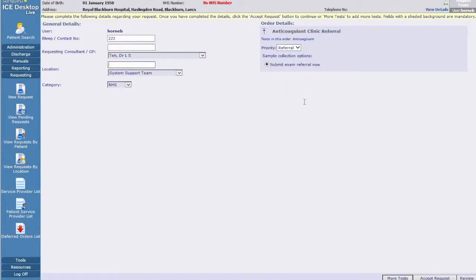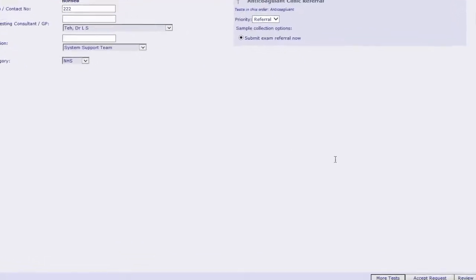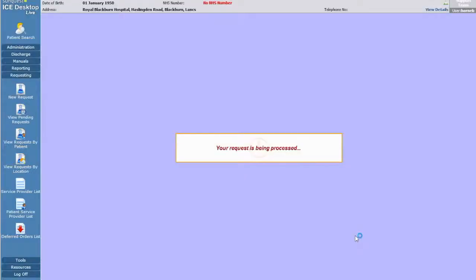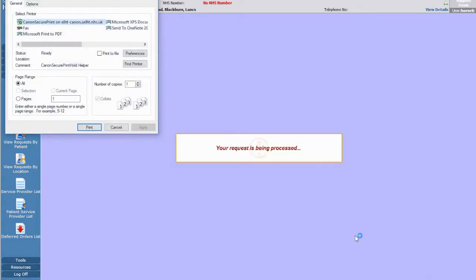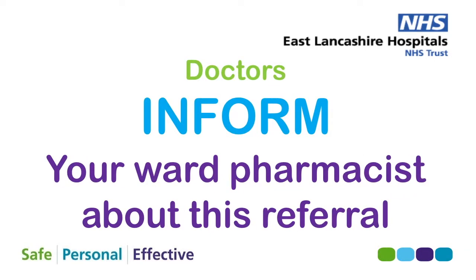If it's not already checked, click the submit exam referral now button. Finally, click accept request in the bottom right corner. Don't print the referral, a paper copy is not needed.